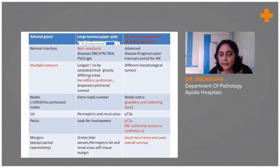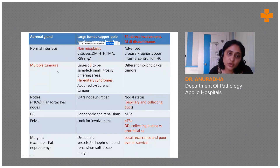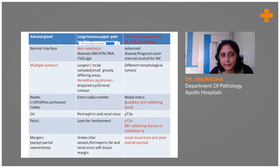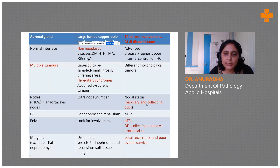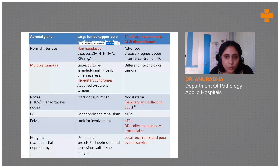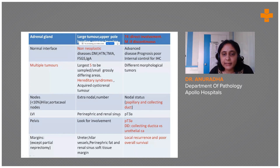If there are multiple tumors, please sample the largest five or small grossly differing tumors — especially in younger age groups with a family history, we do not want to miss hereditary syndromes. Nodal status, number of nodes involved, and extranodal involvement are very important. Papillary carcinomas and collecting duct carcinomas are known to have nodal involvement.